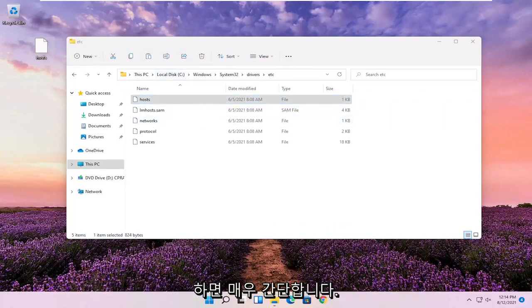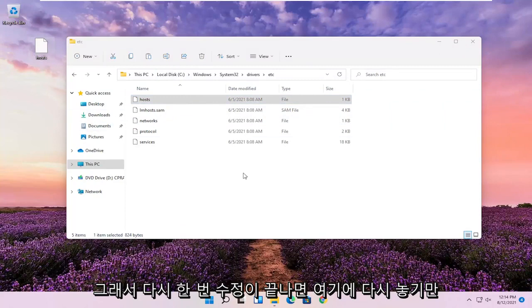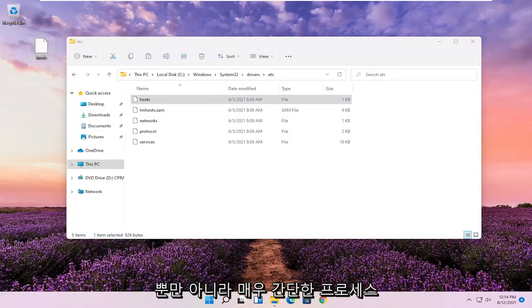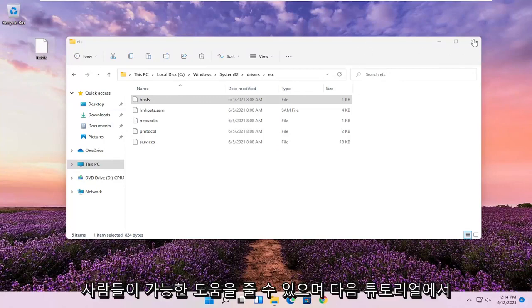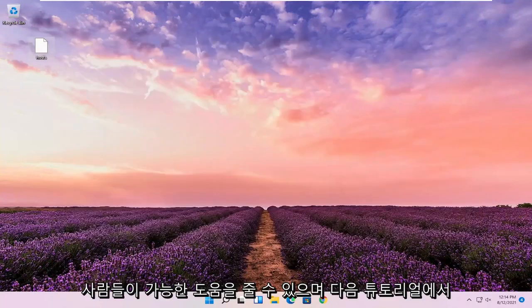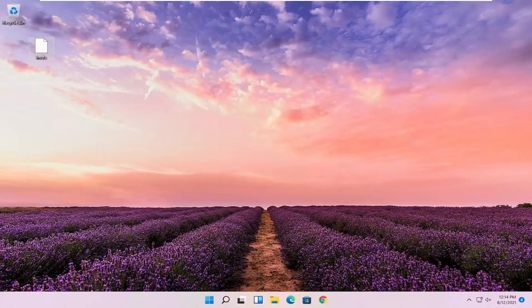So pretty straightforward process. Again, you just drop it back in here when you're done modifying it. You'd obviously have to save the file as well. So pretty straightforward process. Hope this was able to help you out, and I do look forward to catching you all in the next tutorial. Goodbye.